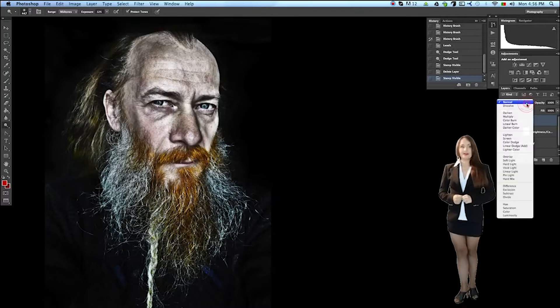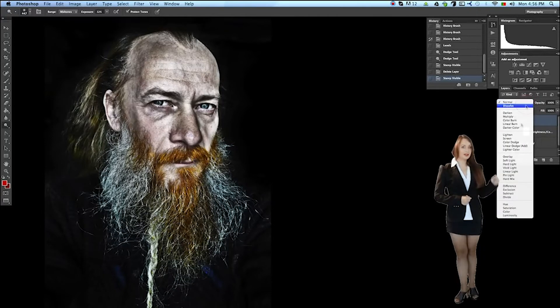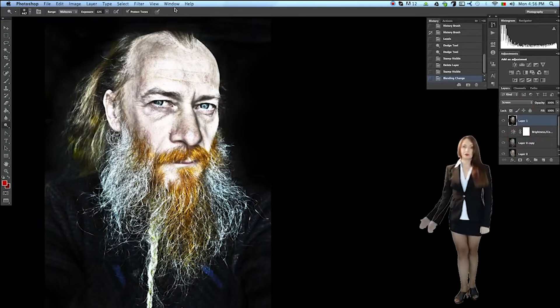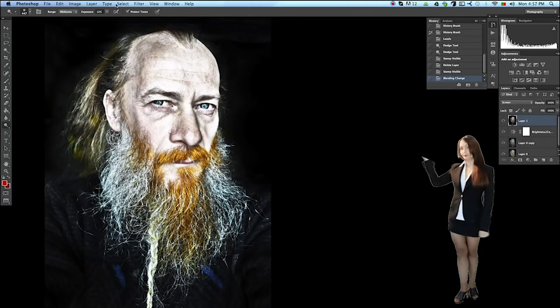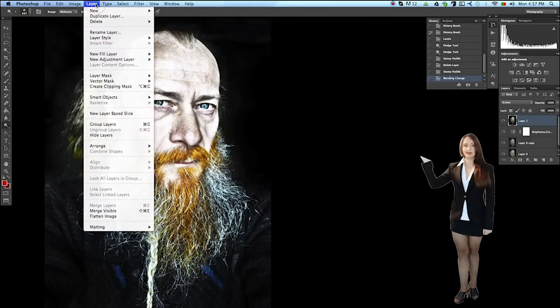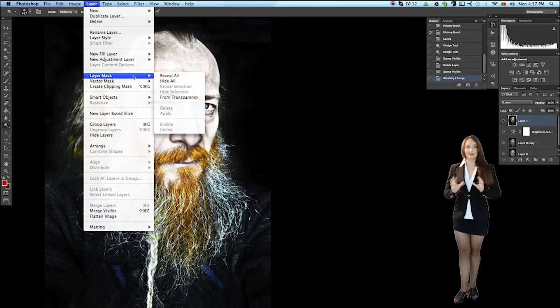Switch the layer blending mode to screen and create a mask for it. To do this, go to the menu Layer, Layer Mask, Hide All.